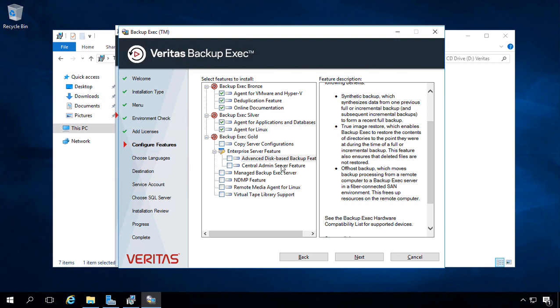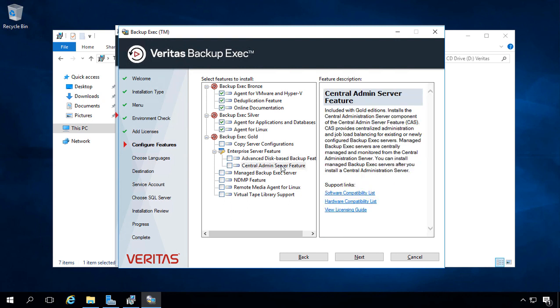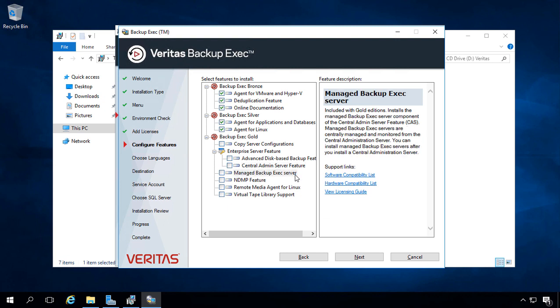The Central Admin Server feature, once again, is part of the Gold install, allows you to monitor multiple different servers from one location. Managed Backup Exec server, also part of the Gold.